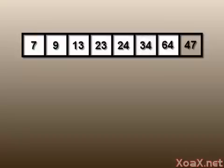Now we have all of the elements sorted except the last one, which is 47. After two comparisons and one swap, the entire array is sorted.